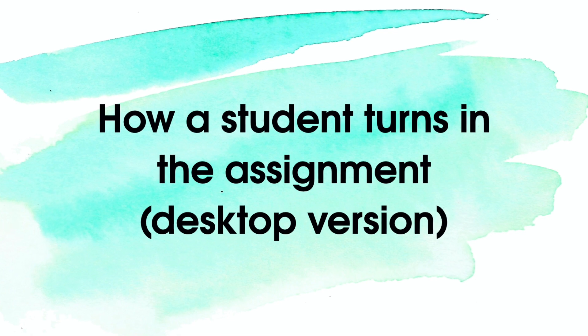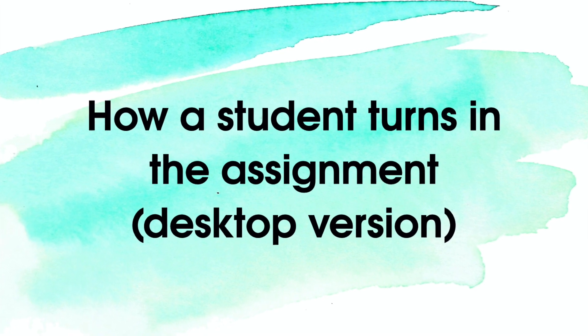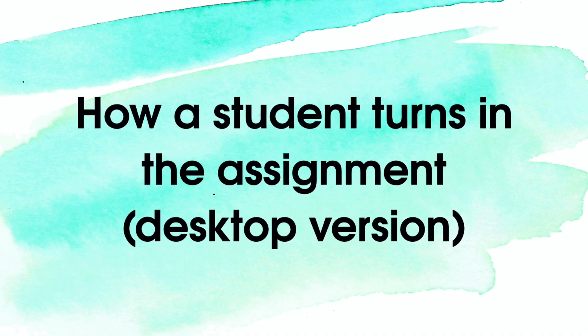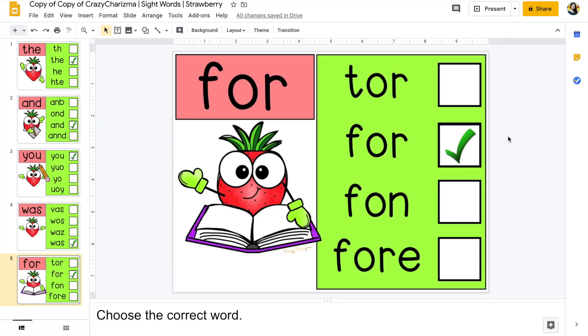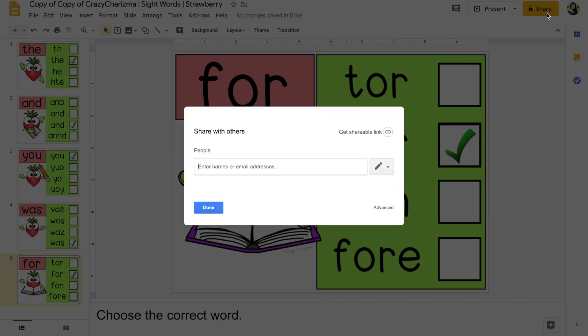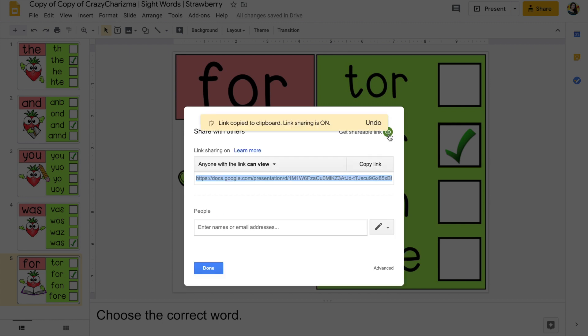How a student turns in the assignment. This is the desktop version. So the student should click on share and get the shareable link. It will be copied to the clipboard.